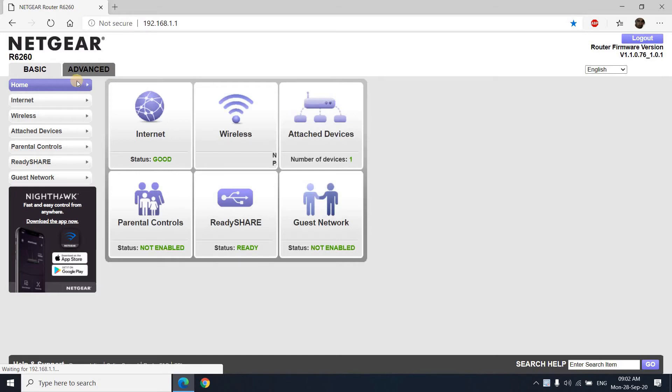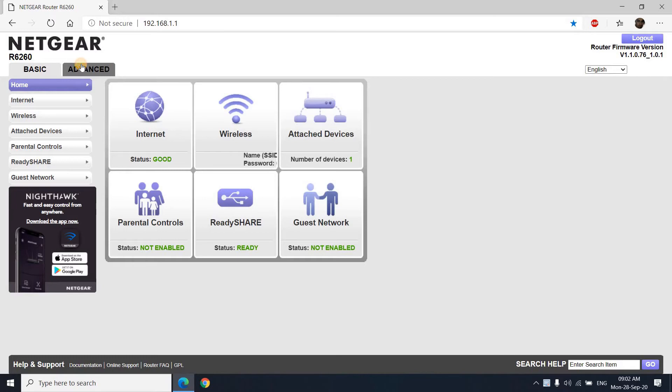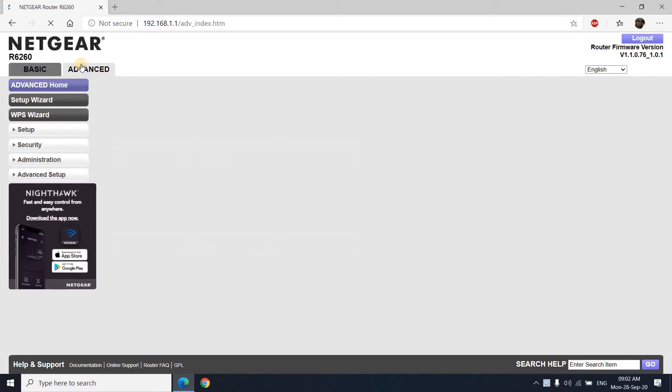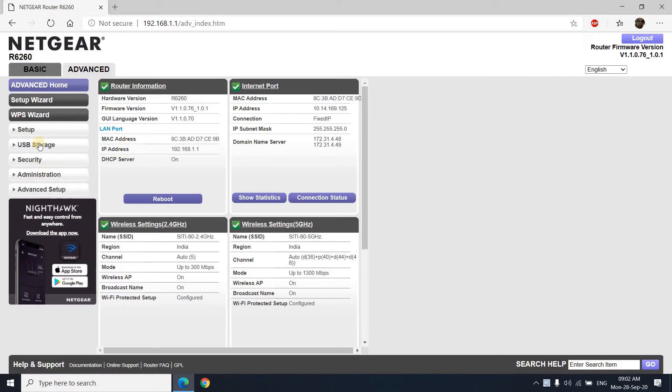As you enter the router setup page, you will find tiles with information about the router and the functions running on it. Toward the top left corner you will find two main tabs: basic and advanced. If you click on advanced, you will find sub tabs like advanced home, setup wizard, WPS wizard, etc.